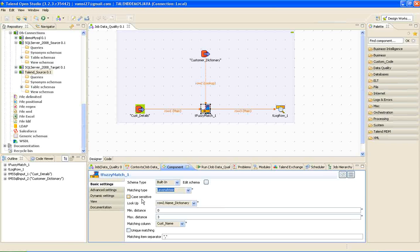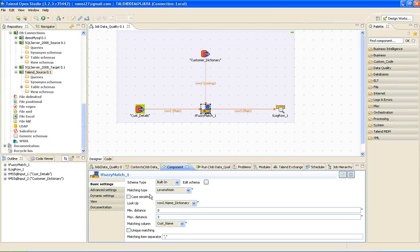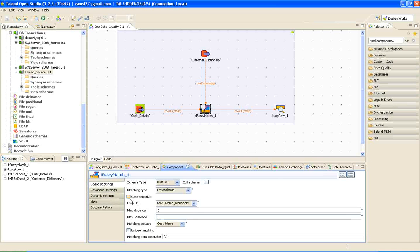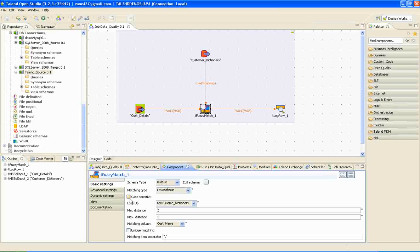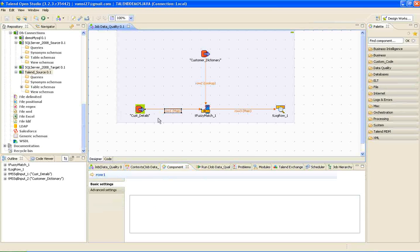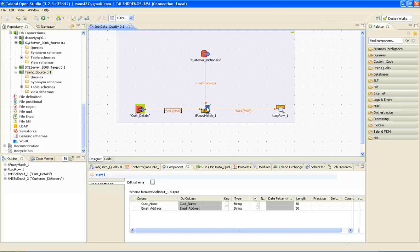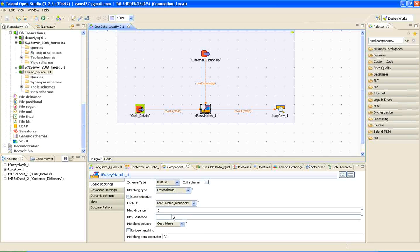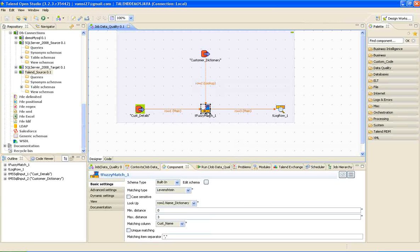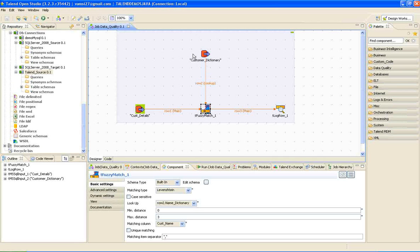Here case sensitiveness. If you check this box, it will examine even the uppercase and lowercase characters of a word. And lookup, the incoming column, say customer name, will be looked up with name_dictionary column in the lookup table.